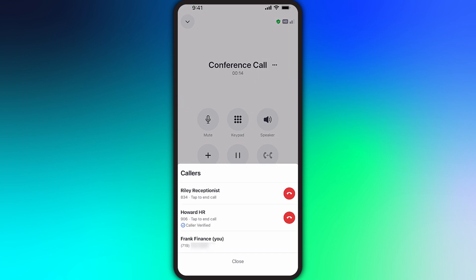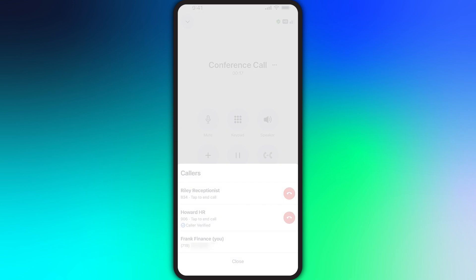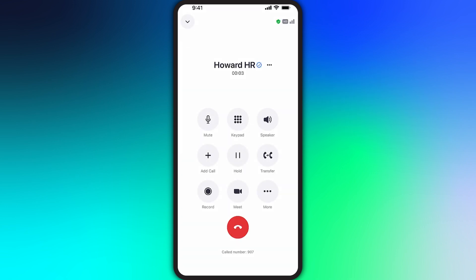From time to time, you might need to place a call on hold. Once you tap hold, the caller will hear hold music until you take them off of hold.